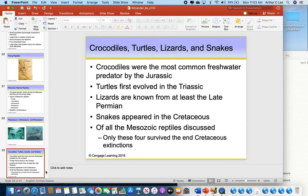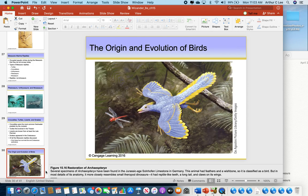Other reptiles evolved during the Mesozoic: crocodiles, turtles, lizards, and snakes. They survived obviously because they exist today — they made it through the great Mesozoic extinction 65 million years ago, the one that wiped out the dinosaurs. We also know that birds evolved from theropods — from lizard-hipped dinosaurs. You'd think they evolved from bird-hipped dinosaurs, but they actually evolved from theropods.